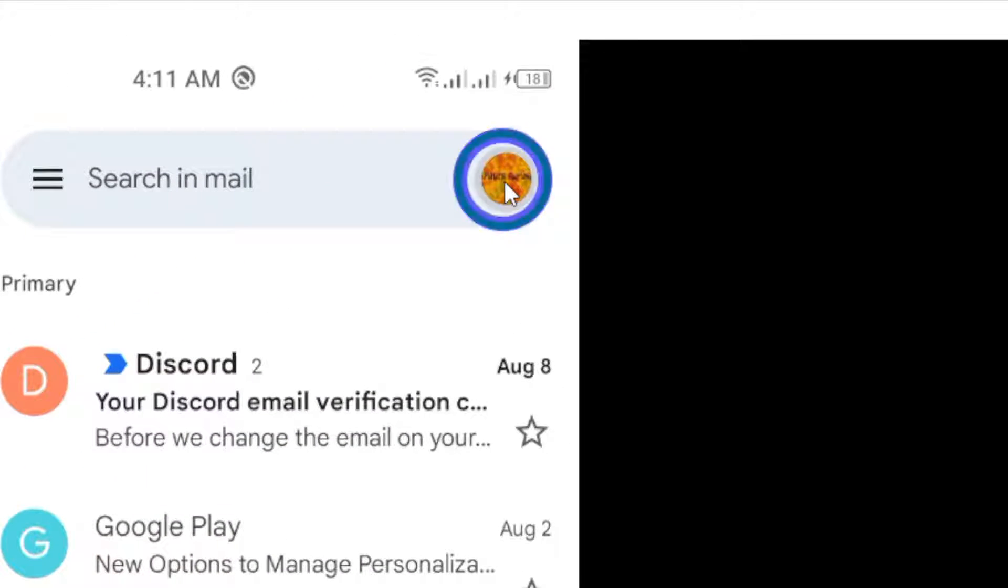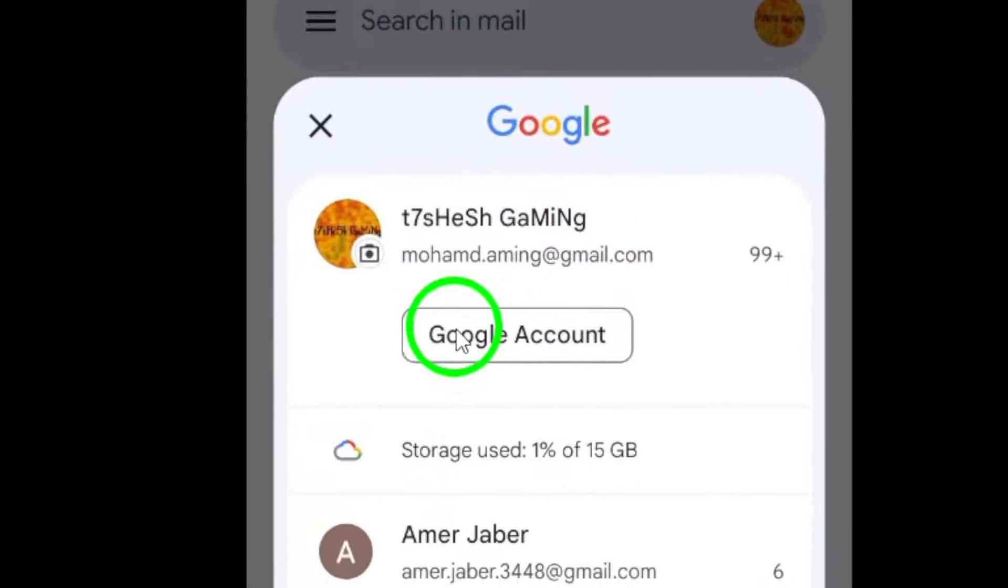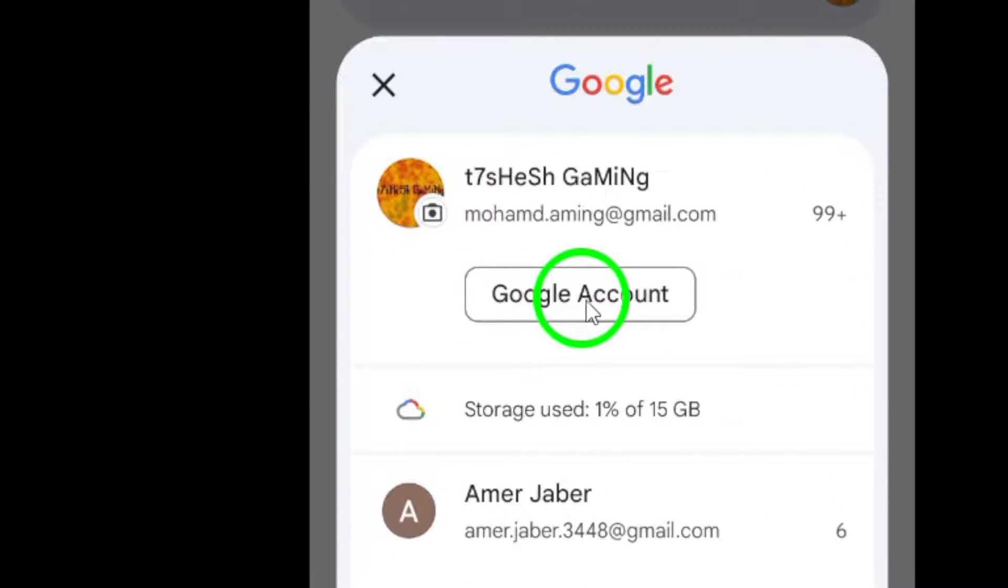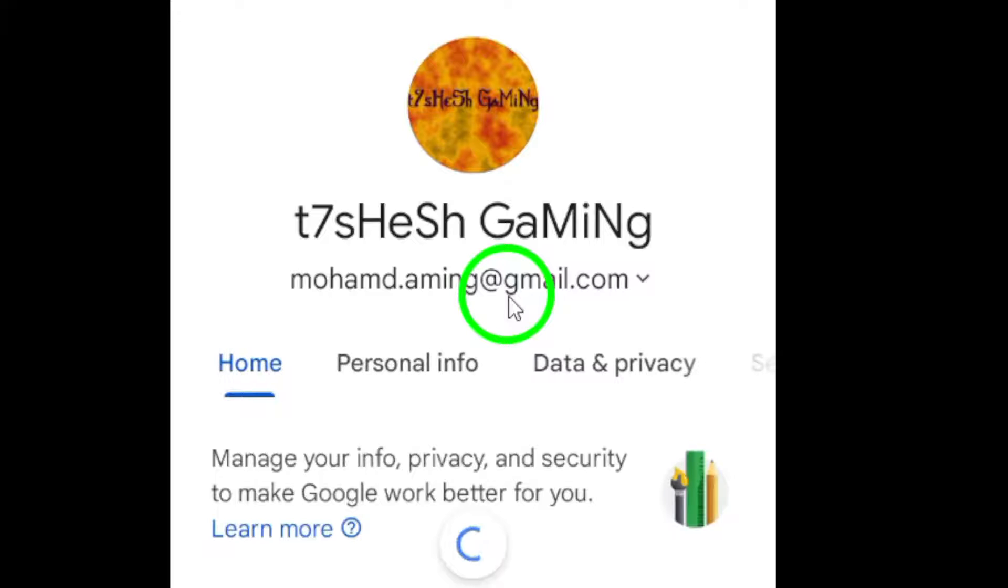Next, a menu will pop up. From this menu, select Manage your Google account. This will direct you to the settings for your Google account.